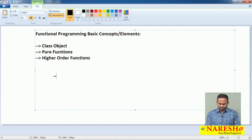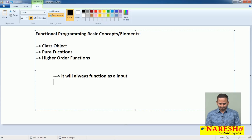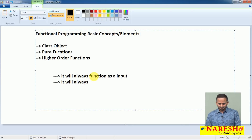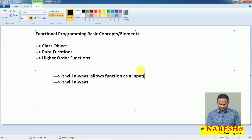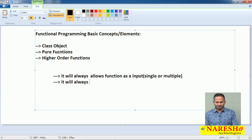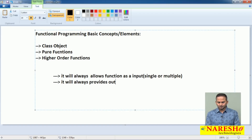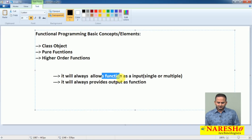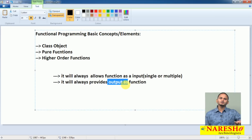Higher order function means it will always allow functions as input — either single or multiple — and it will always provide output as a function again. That means the input and output of a function is again one type of function.